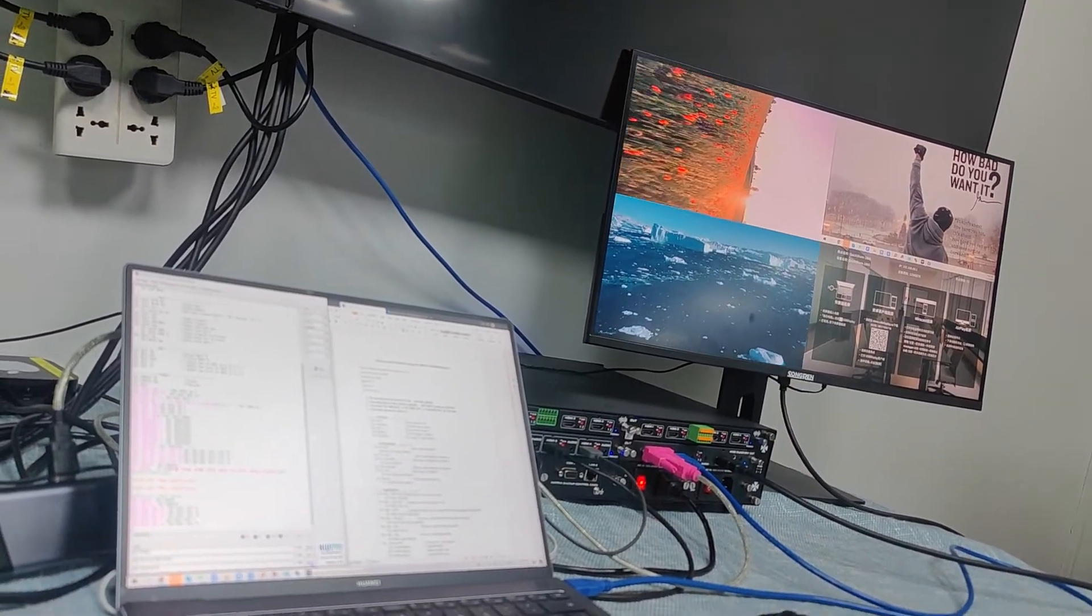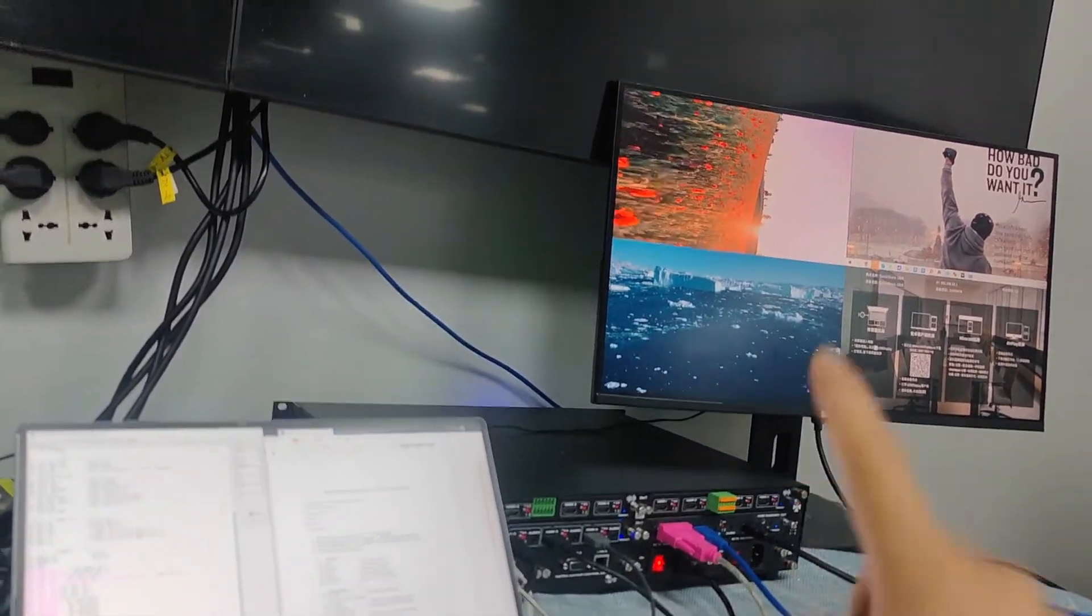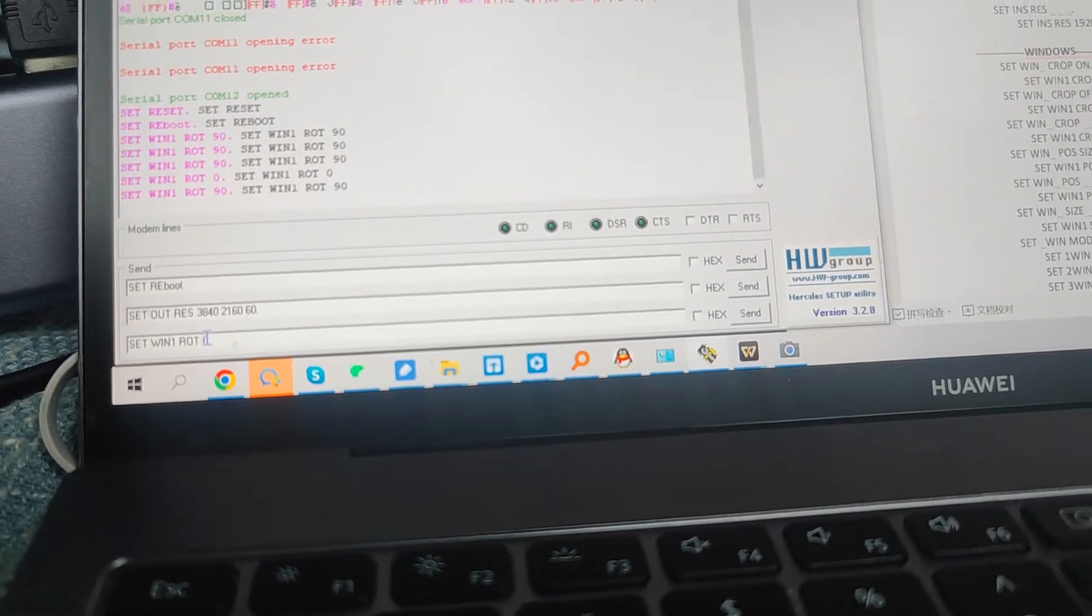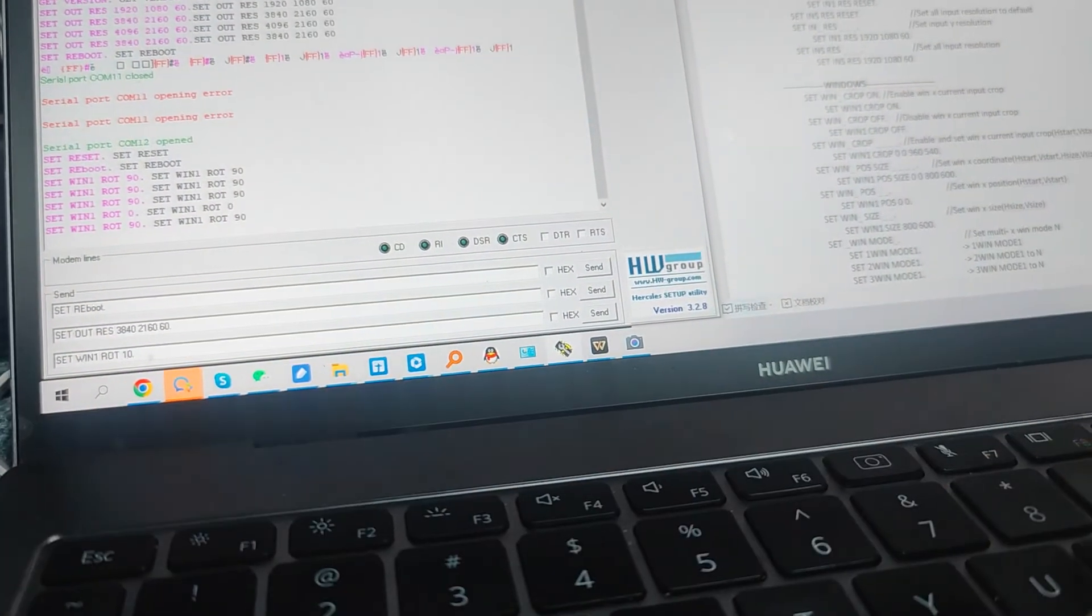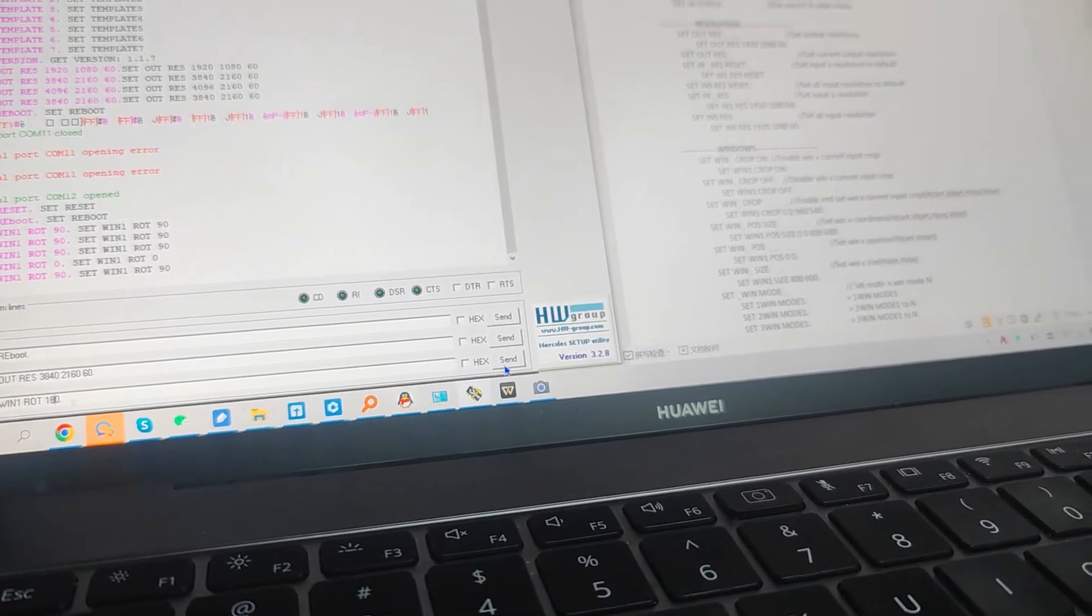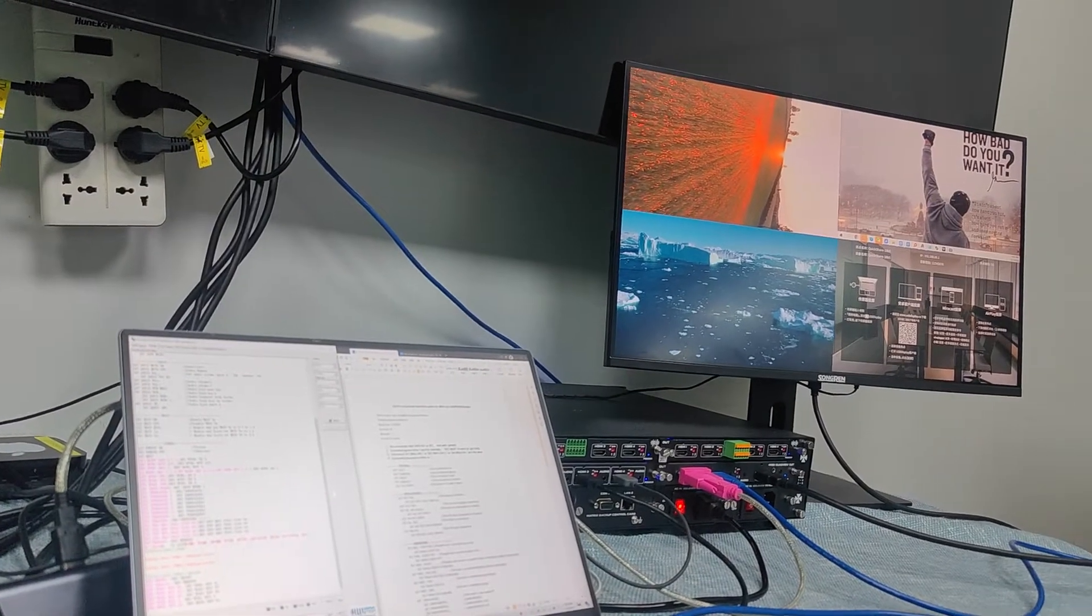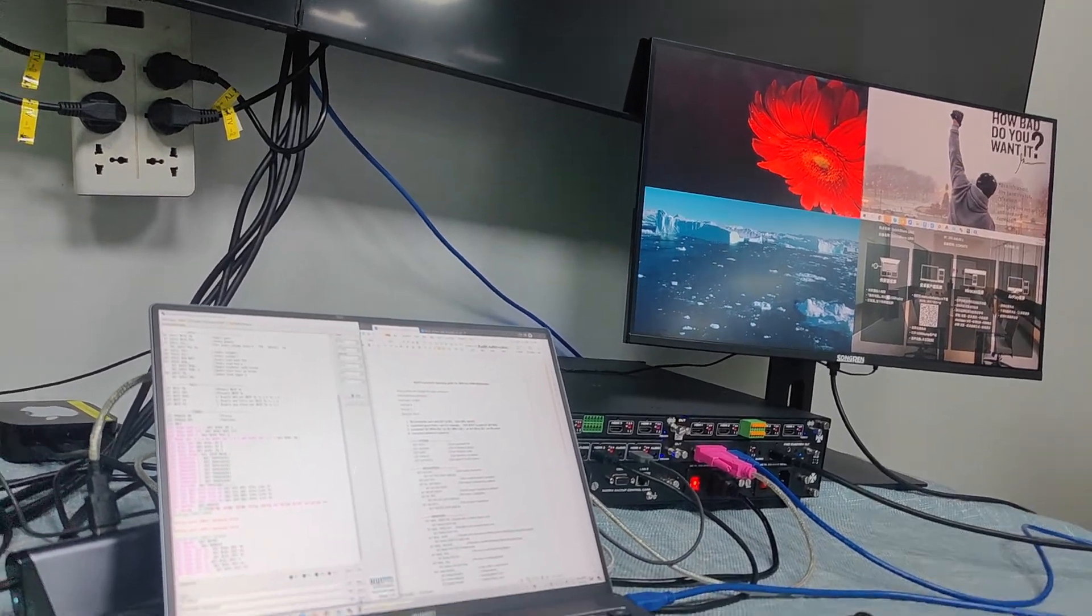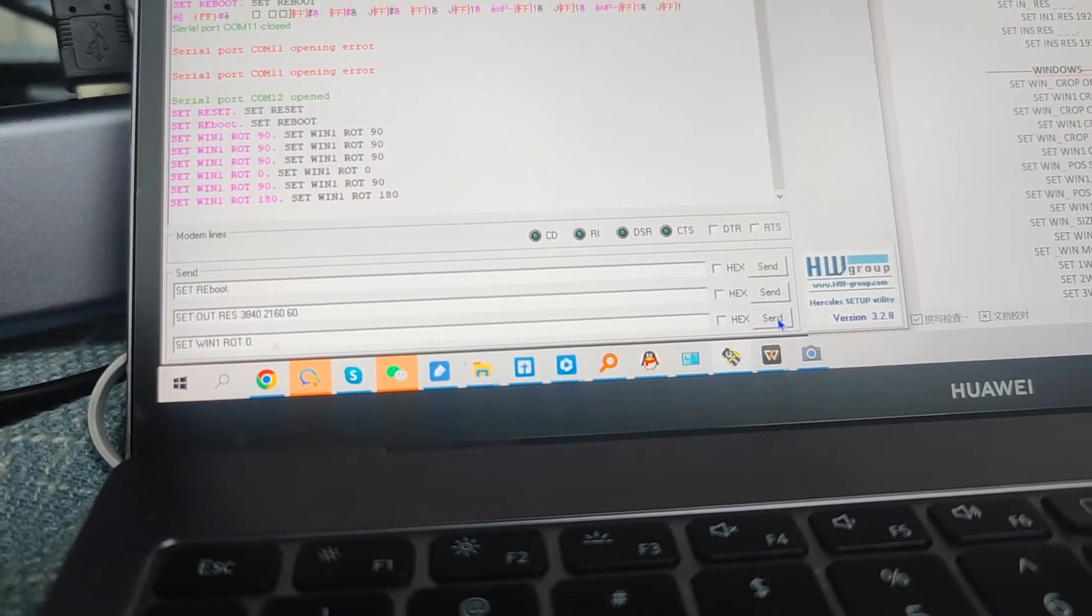Great, now you have it rotated. We can just rotate it back as well. If you want to rotate 180 degrees, we'll just put it as 180, then send. Great. Now we have it back, just put zero, and now we already have it back.